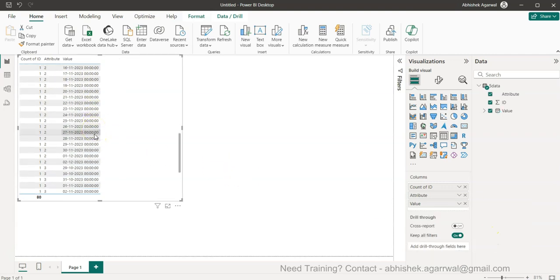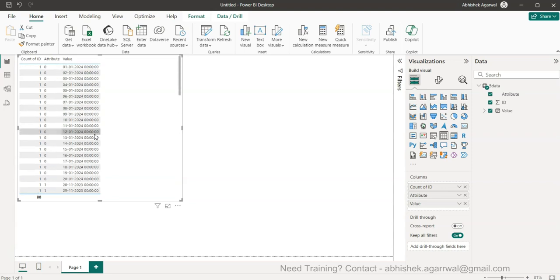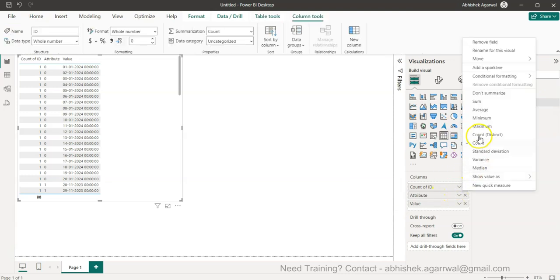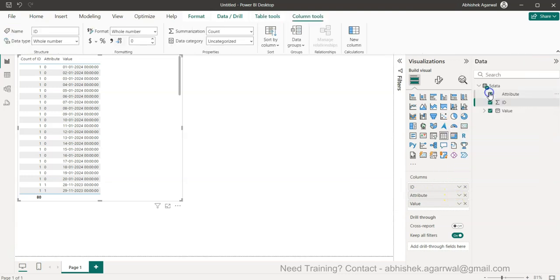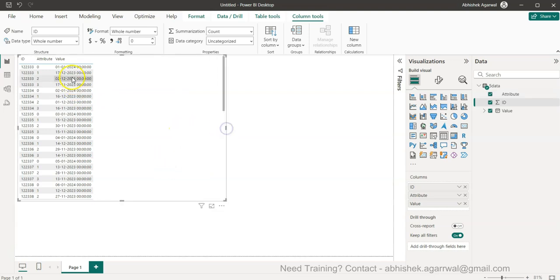That way you have the output as per our need. You have the ID, and for ID I will simply say do not aggregate, do not summarize. Okay, so we got the ID properly, attribute and the value.